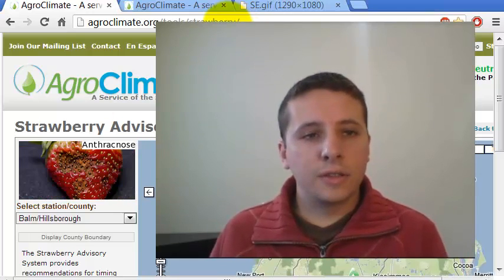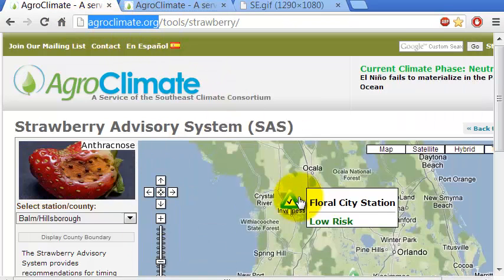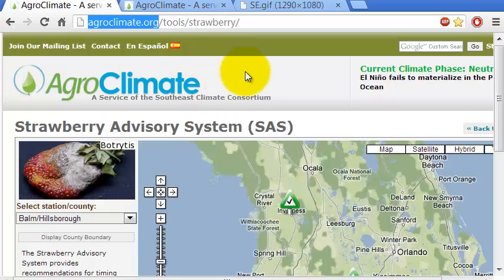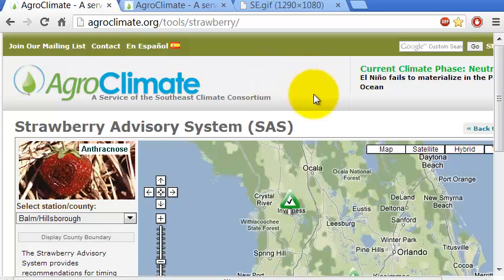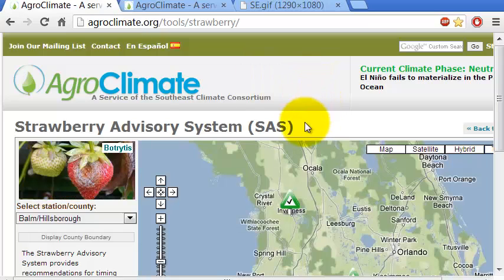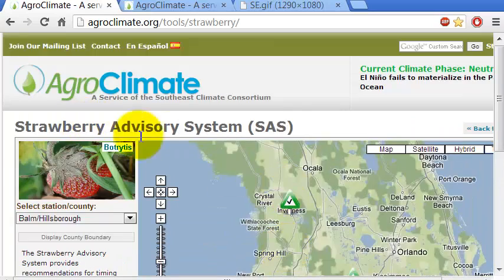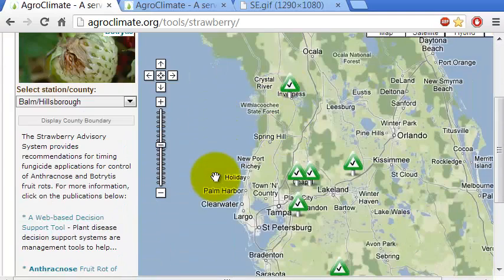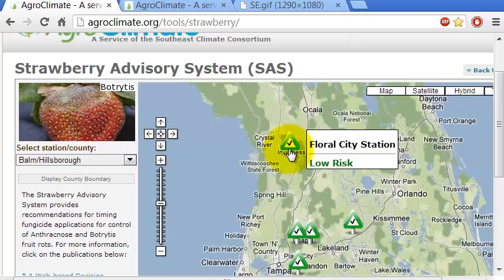First, the agroclimate website is the website I work with. Most of the tools are made with R — not the web pages, but the statistical analysis behind. For instance, this page here is the Strawberry Advisory System. It simulates disease infections in strawberries in Florida based on weather data.